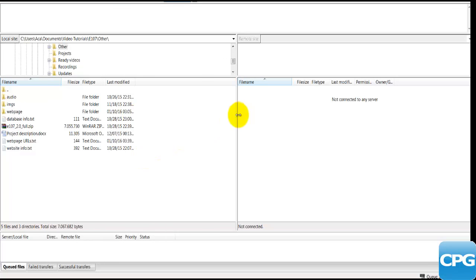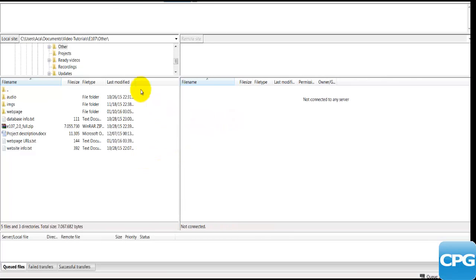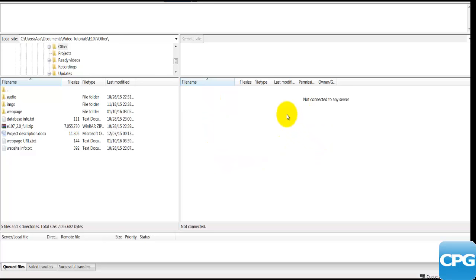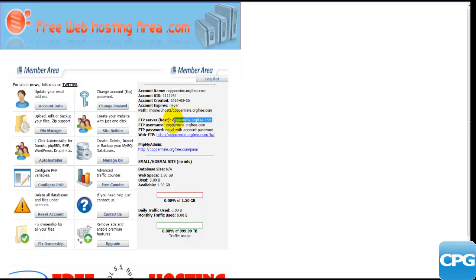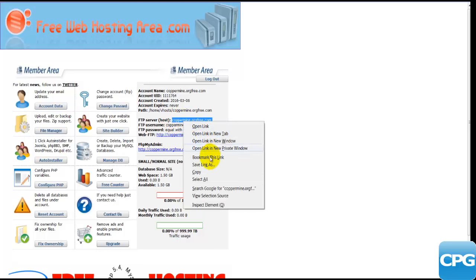This is FileZilla. On the left-hand side I have my computer — anything that's on my computer — and on the right-hand side I'll have anything that's on my server. I'll quickly connect to my server and you'll see all the files being populated on the right-hand side when I connect. This is the information I need to log into my server using the FTP client, FileZilla. I'll copy that and connect to the server using FileZilla.